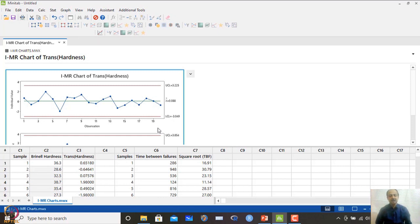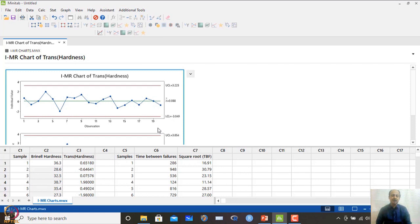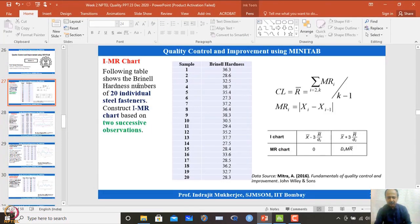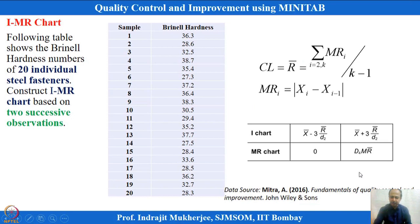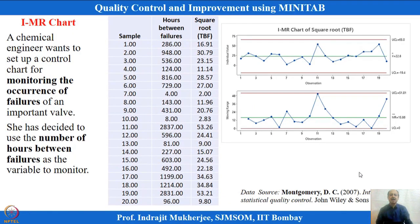Whenever there is deviation from normality, we ensure normality through transformation — linear, non-linear, or log transformation — and then apply the charting technique. Everything is based on the assumption of plus or minus 3 standard deviations for building upper and lower control limits that differentiate between in-control and out-of-control states. This next example is also an IMR implementation, taken from Amitabhu Mitra's book.